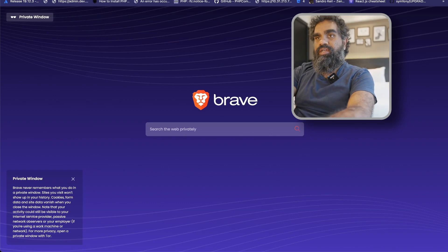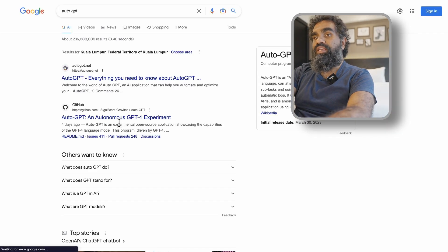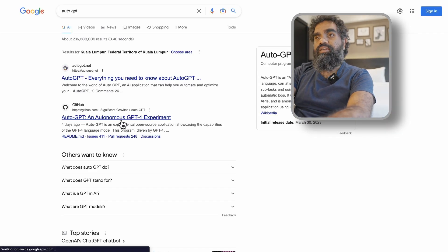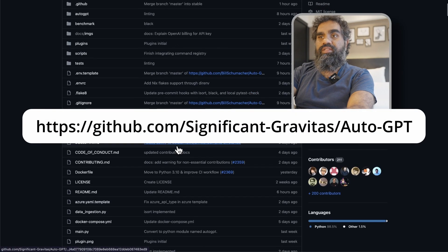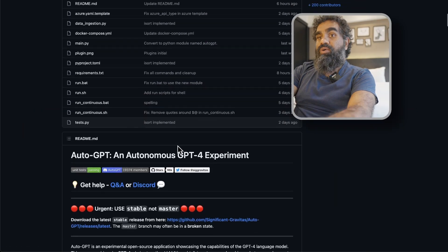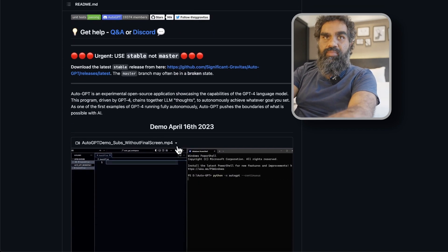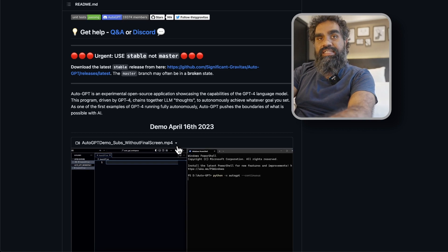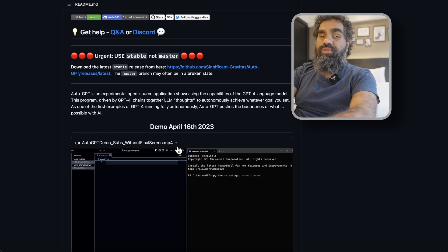Go to the AutoGPT website — simply search AutoGPT, go to the GitHub link, or enter the link directly. This is a Python program, really — it's code. It is not a new version of ChatGPT. It uses the same APIs that power ChatGPT. ChatGPT is an interface to OpenAI's GPT model, and you can also access this model through its APIs, which is what AutoGPT does.